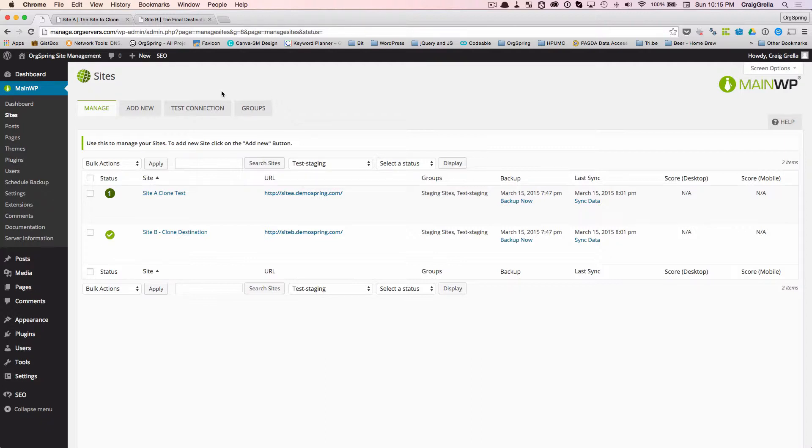This is a great set of plugins that you can use to manage all of your WordPress sites. It's especially helpful for developers who manage a lot of WordPress sites on behalf of their clients.